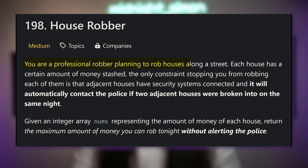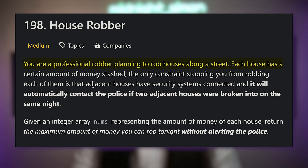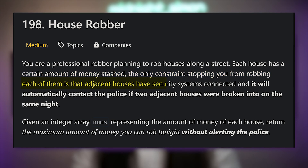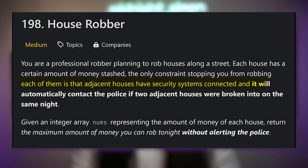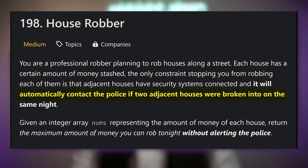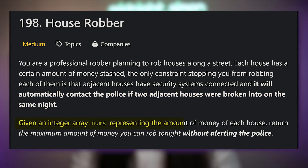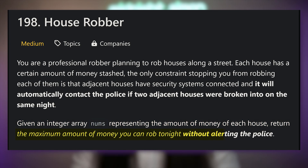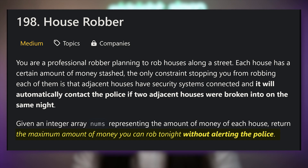You are a professional robber planning to rob houses along a street. Each house has a certain amount of money stashed. The only constraint is that adjacent houses have security systems connected, and it will automatically contact the police if two adjacent houses were broken into on the same night. Given an integer array nums representing the amount of money of each house, return the maximum amount you can rob tonight without alerting the police. We can't rob two houses in a row, otherwise the police will get contacted.